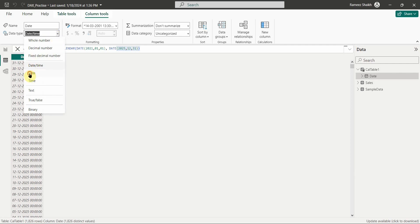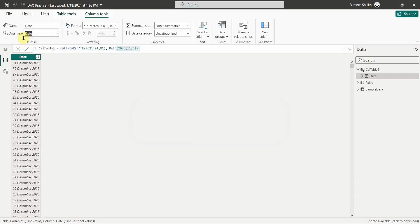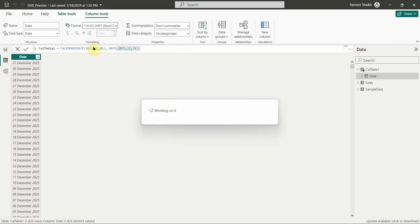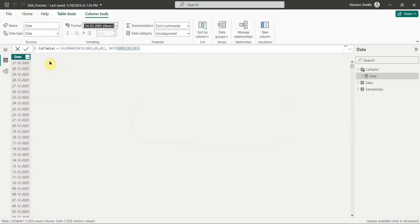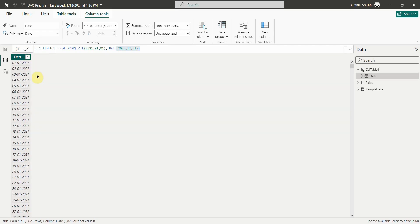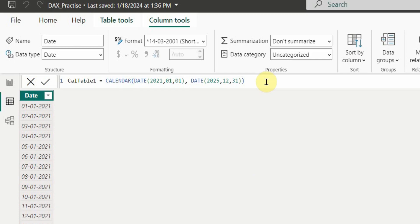We'll go to the data type and change it from DateTime to Date. You can also change the format — for example, to short date or any preferred format. Right now we only have one column called Date. We need to add more dimensions such as year, month, quarter, fiscal year, and so forth.